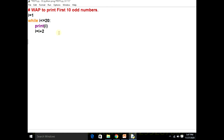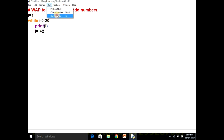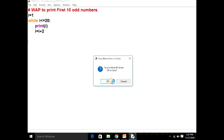Let's review the program. Initially, the value of I is one. It will run while the value of I is less than or equal to twenty, and it will print I, then increase by two — meaning I plus two. One plus two is three, three plus two is five, and so on. Let's run this program and see whether it is working or not.